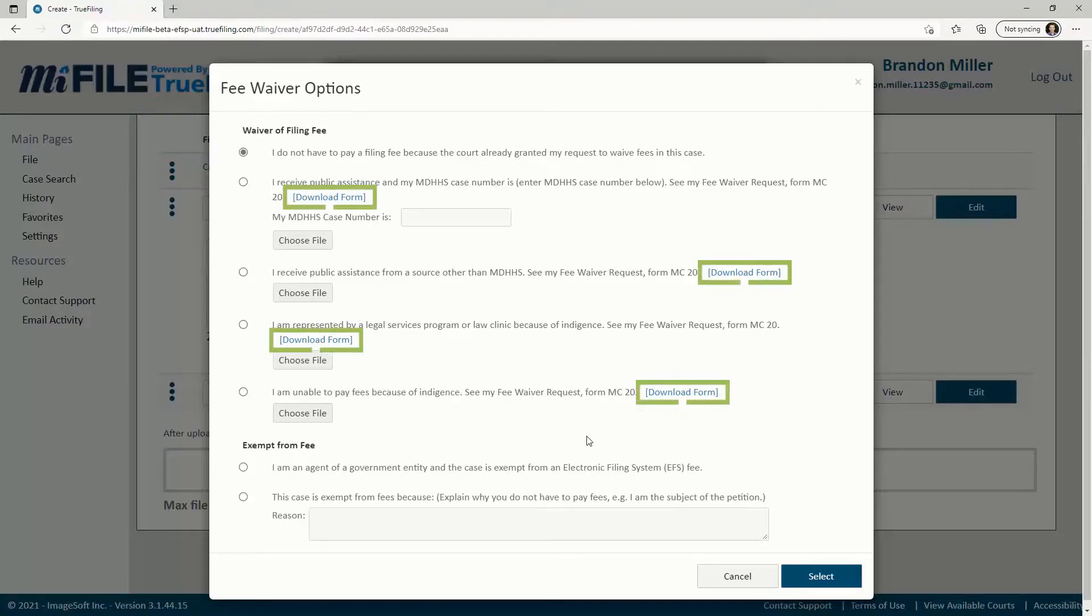Some reasons require you to upload a Fee Waiver Request Form. If you do not already have this form prepared, you can click the Download Form link.